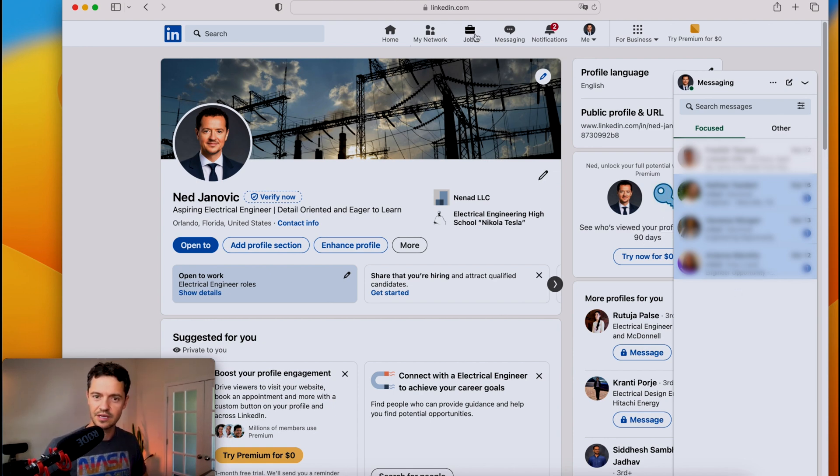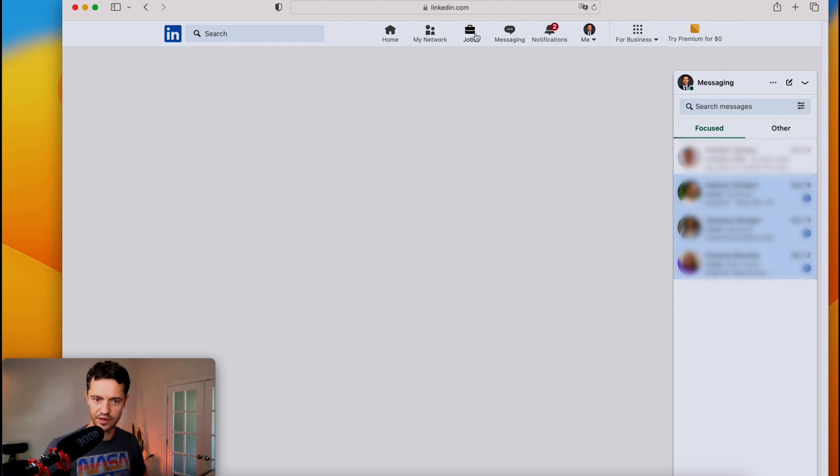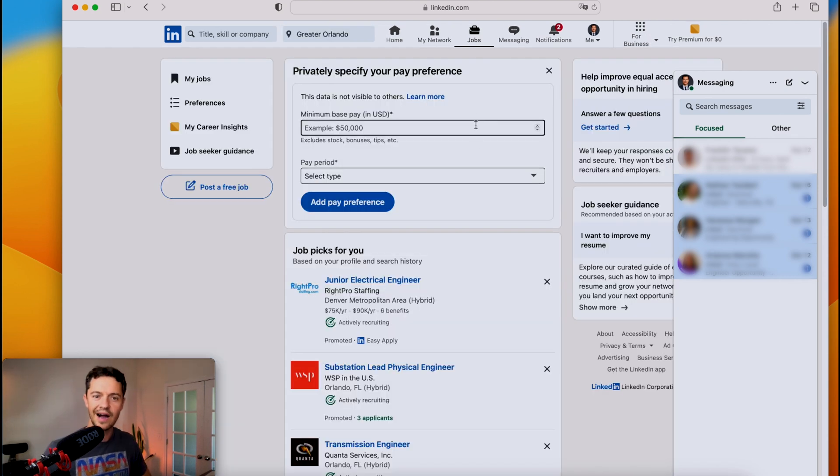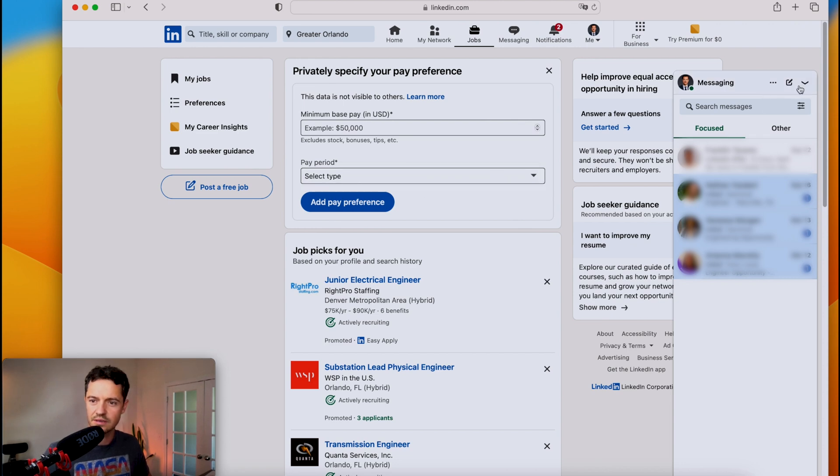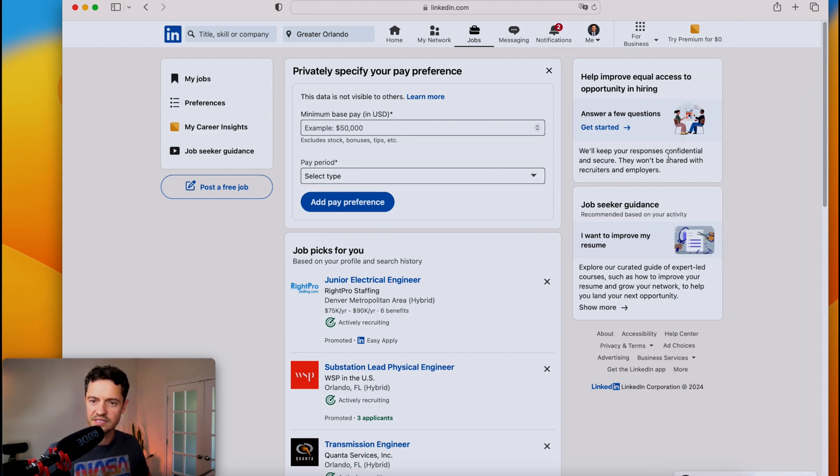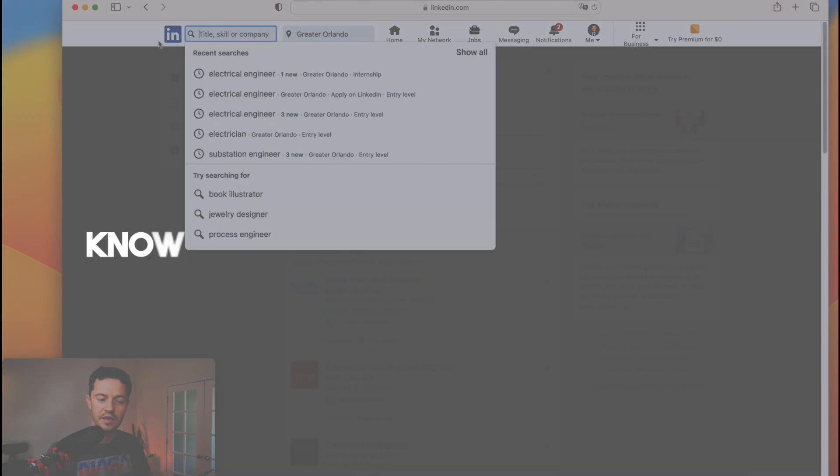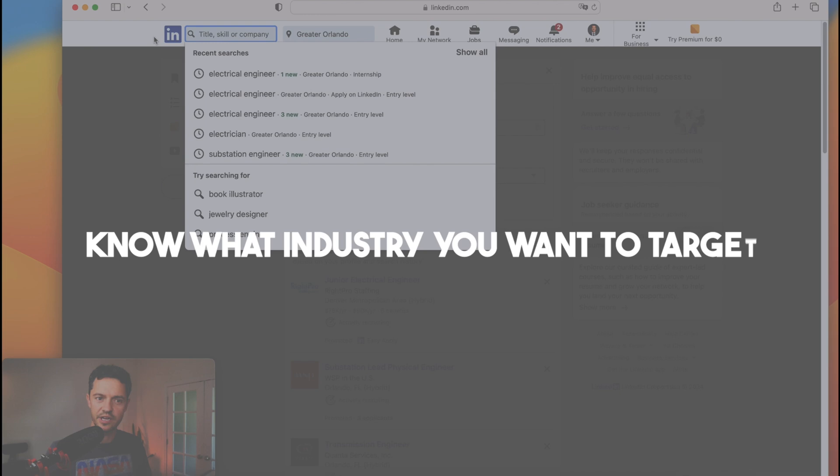On LinkedIn, the first thing you want to do is click on jobs over here. I would probably not specify anything here. You don't want to narrow down your search right now. So why don't we just start looking? You're an electrical engineer, but you should always know what industry you want to target.